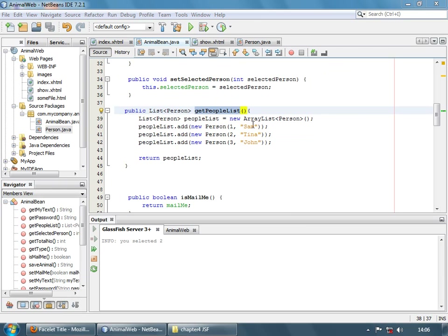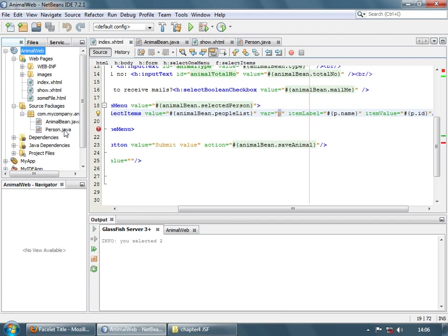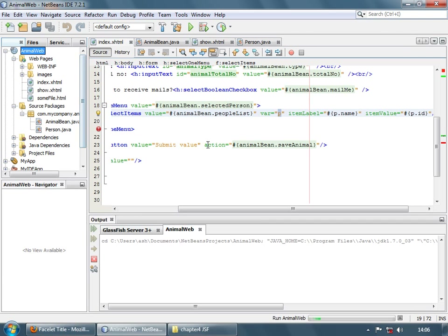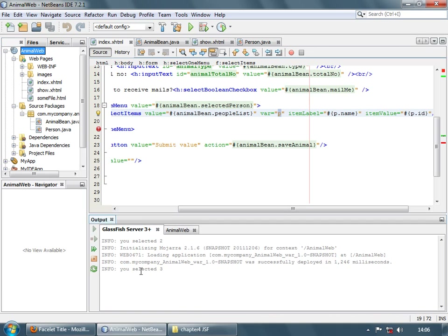You can imagine that instead of creating Person objects manually, you could take this data from a database, return the list, bind it here, and it will iterate to create the select items dynamically. Let's run this example. As you see, the items are from the Person class — select a value and here is the selected value.